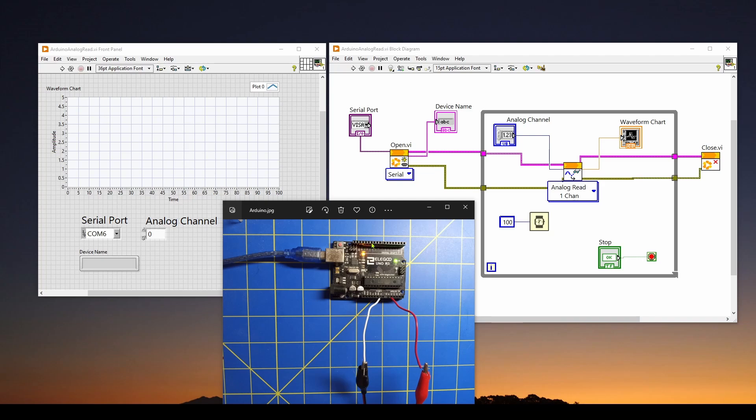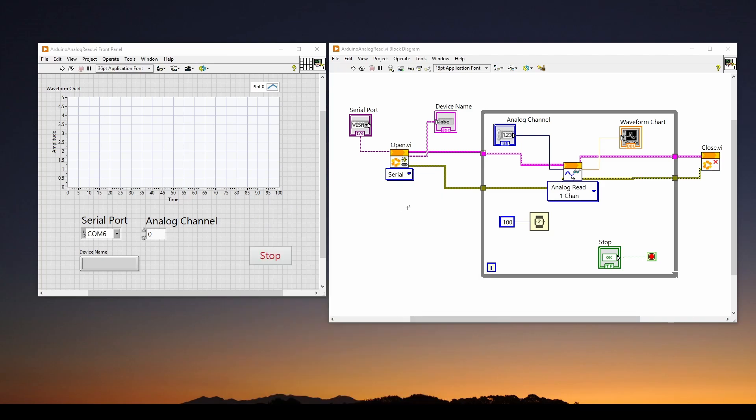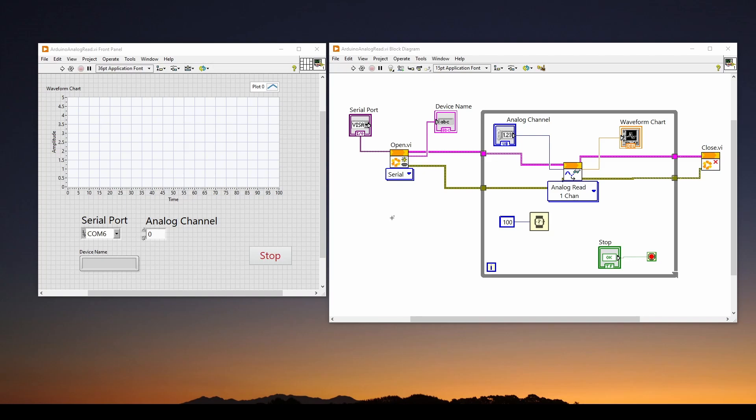In this video, we're going to show you how to convert your VI or virtual instrument project that you see here, which communicates with this Arduino and reads data every tenth of a second and plots it in real time on this chart. We showed how to do this previously in the other videos in the series. We're going to show you how to take this VI project and convert it to a Windows .exe executable application. It's really wonderful with LabVIEW that you can do this for free with this free community version.